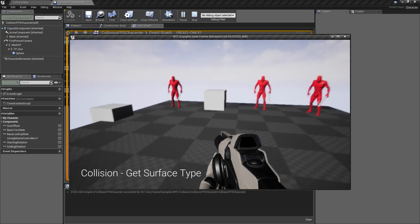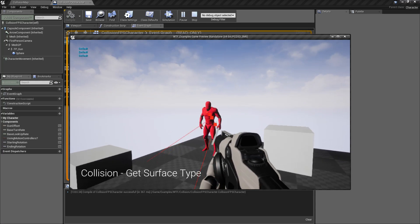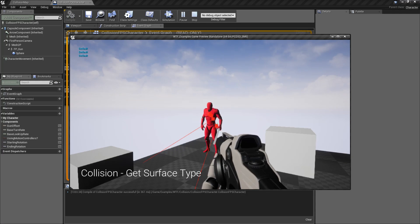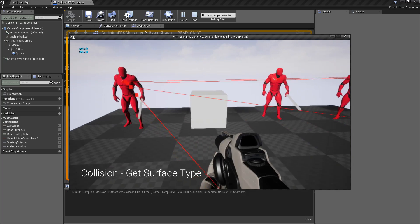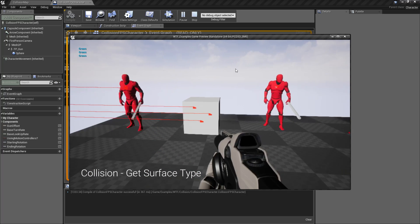I'm gonna hit play. If I shoot our little character over here you can see it says 'default' in the top left corner. If I shoot my cube you'll notice it says 'grass'.